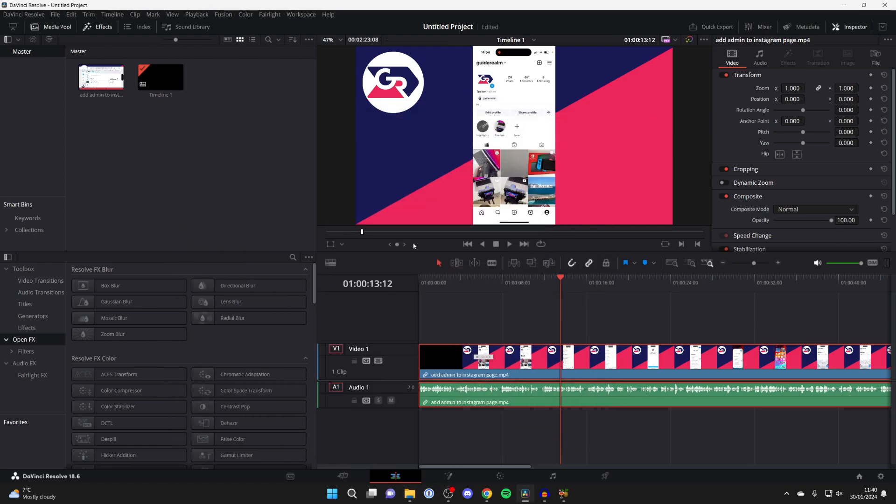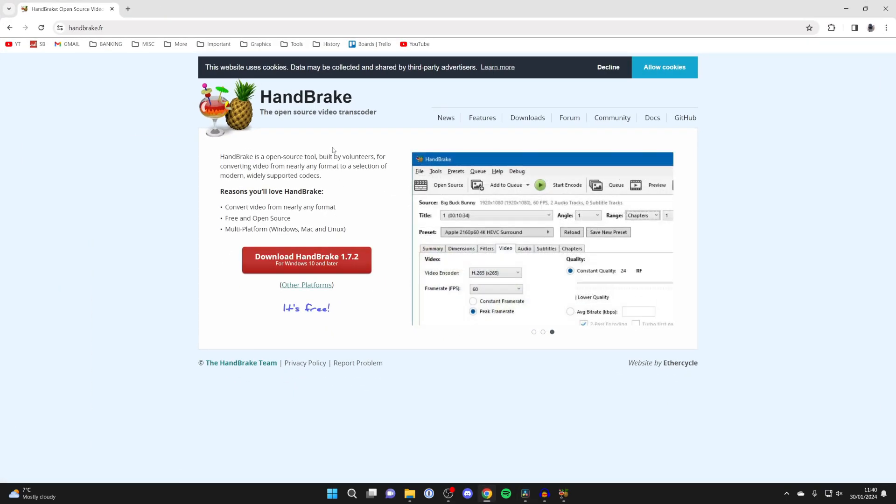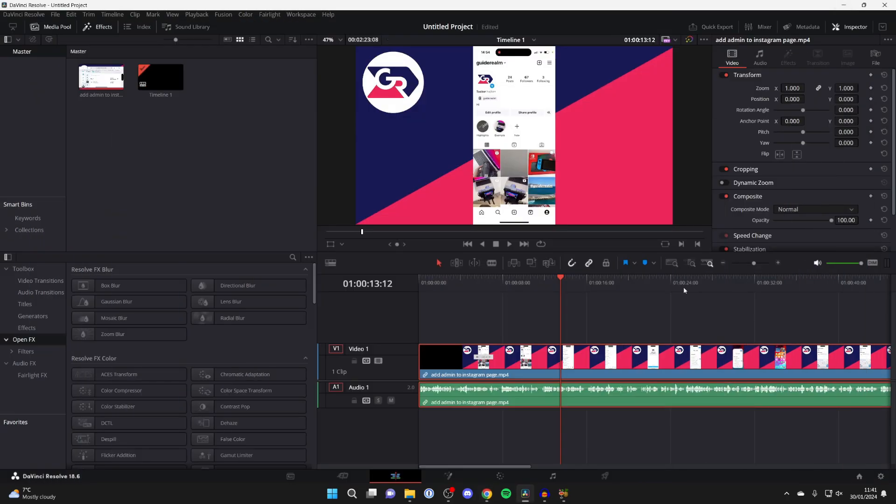To fix this, what I recommend you do is get this free tool called HandBrake. It's a video transcoder and what this will do is basically re-render the video and re-save it into a different format or the same format, and then we should be able to add it.